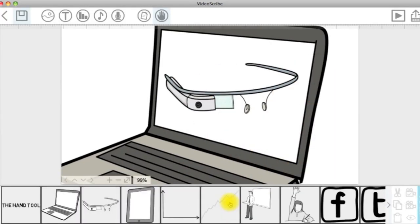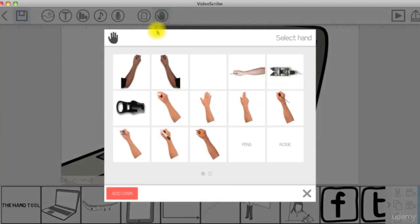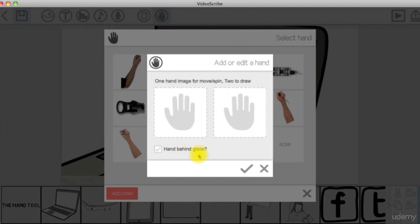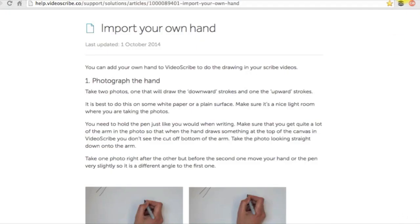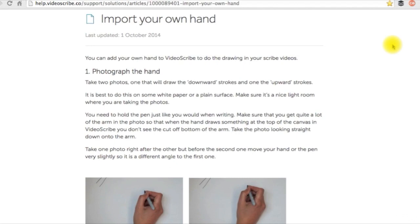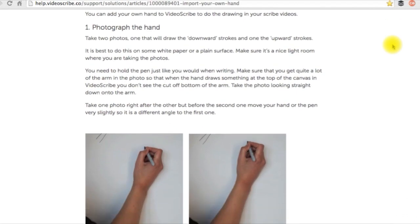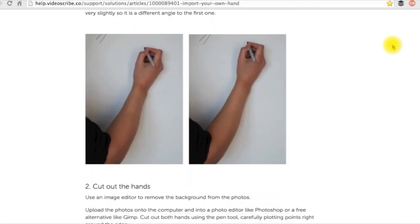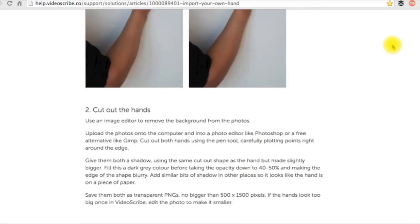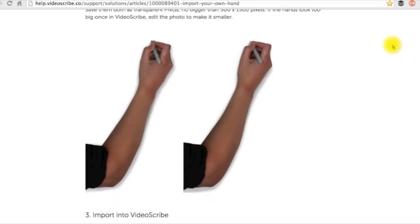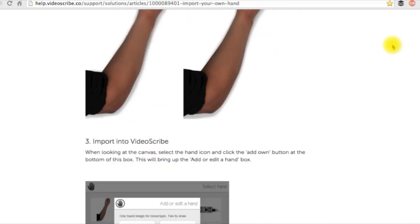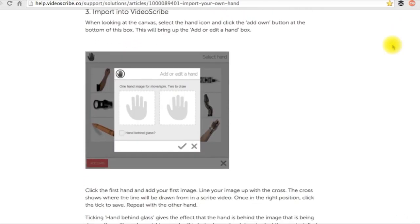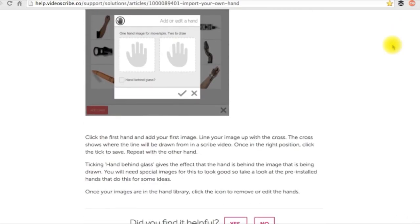The last thing to mention about the hand tool is that you can add or import your own hand to Videoscribe. I have included a useful external resource that demonstrates step-by-step how to make this happen. Please check it out.